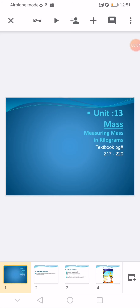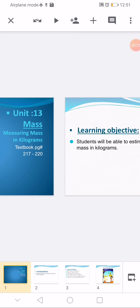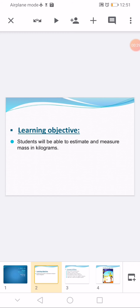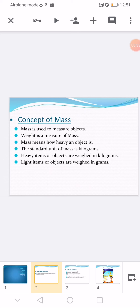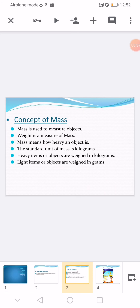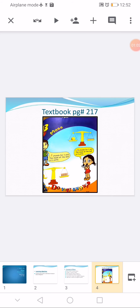Assalamu alaikum, good morning students. Hope you are fine. Today we are starting our new topic, Unit 13: Mass. Our first subtopic is measuring mass in kilograms, textbook page 217 to 220. Our learning objective is to estimate and measure mass in kilograms. Mass is used to measure how heavy an object is. The standard unit of mass is kilograms. Heavy objects are weighed in kilograms; light objects are weighed in grams.